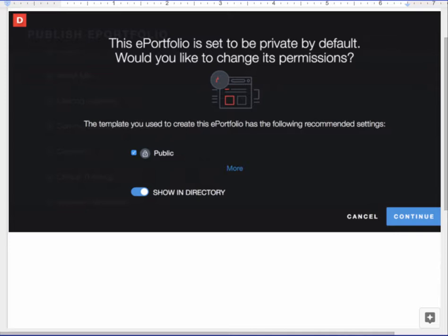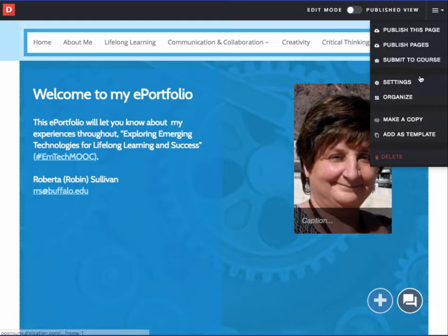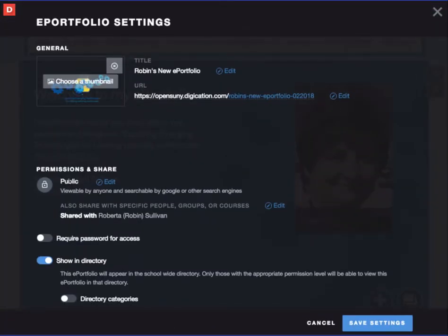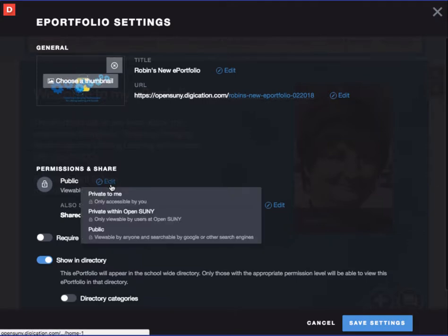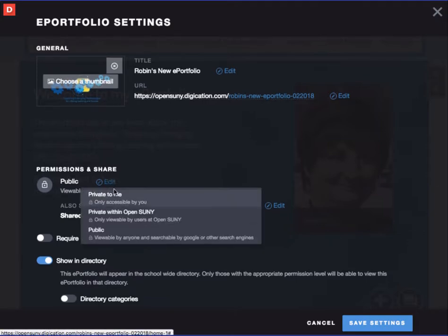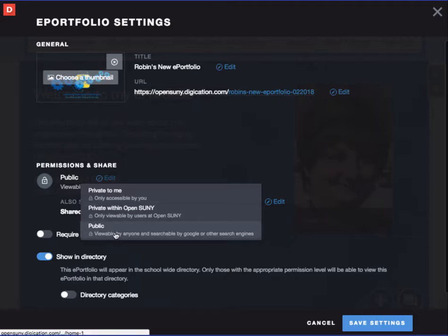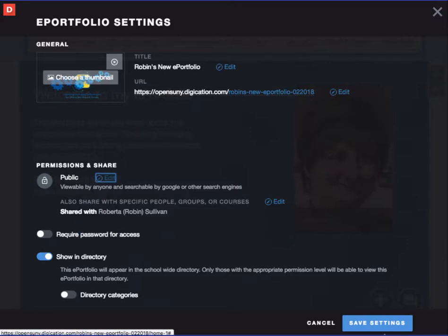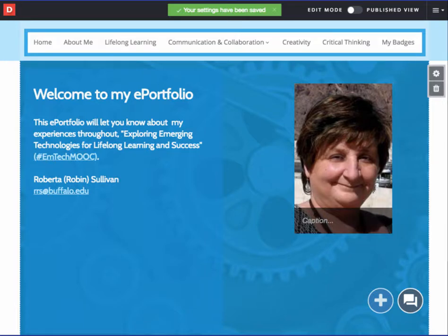If you use the default Digication template, you will need to manually adjust your permissions. Go to the menu in the top right corner of your screen, down to Settings, and change your permissions. It will be set to private within Open SUNY — you need to set it to public. Hit save your settings. You can learn more about adjusting permissions in both the new and classic versions of Digication by going to support.digication.com.